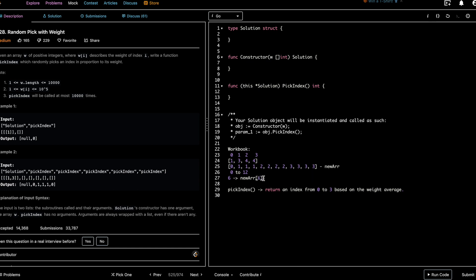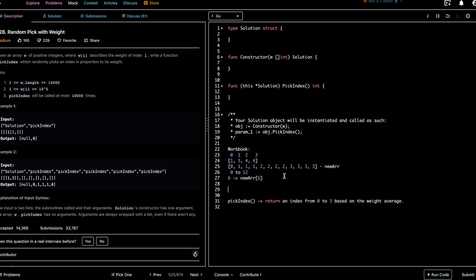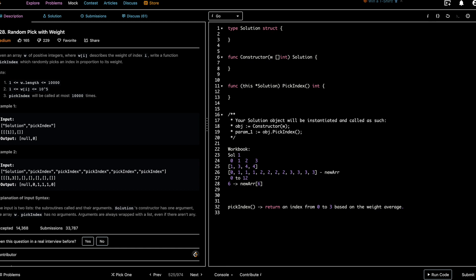This is essentially what the question means by 'randomly picks an index in proportion to its weight.' However, if the weights are in the billions, we'd end up creating a massive array, which we don't want. This naive approach is the brute force solution: generate an array with x occurrences of each index where x is the weight.